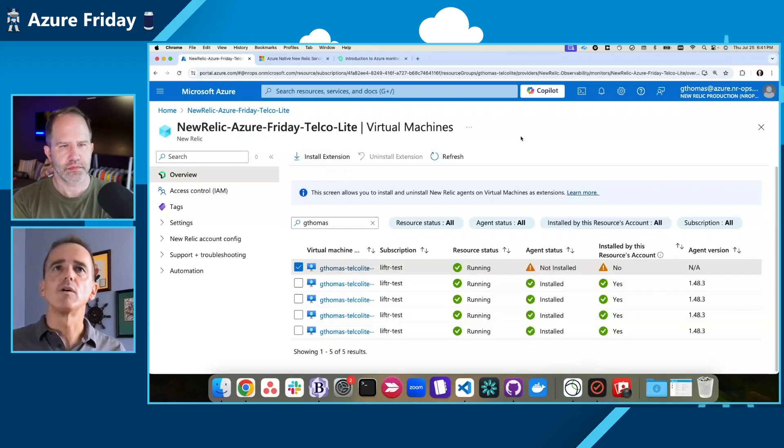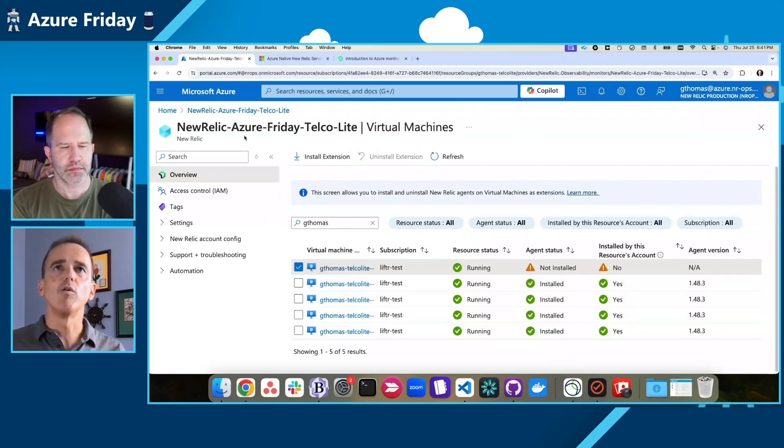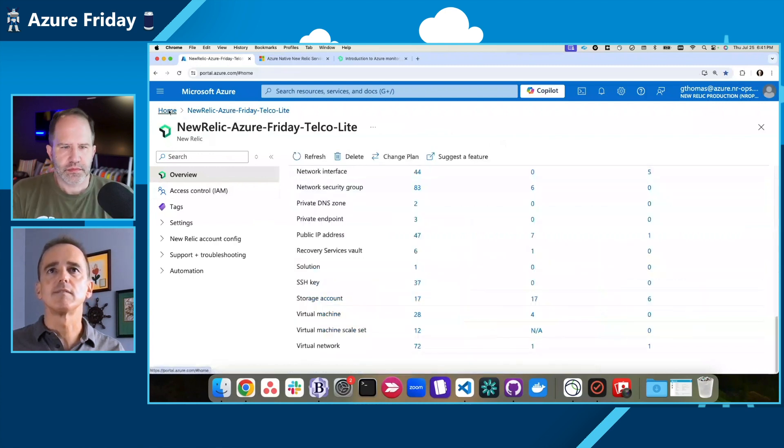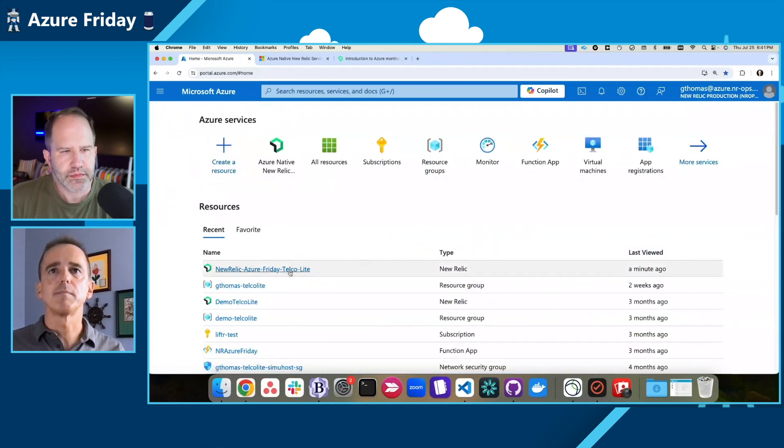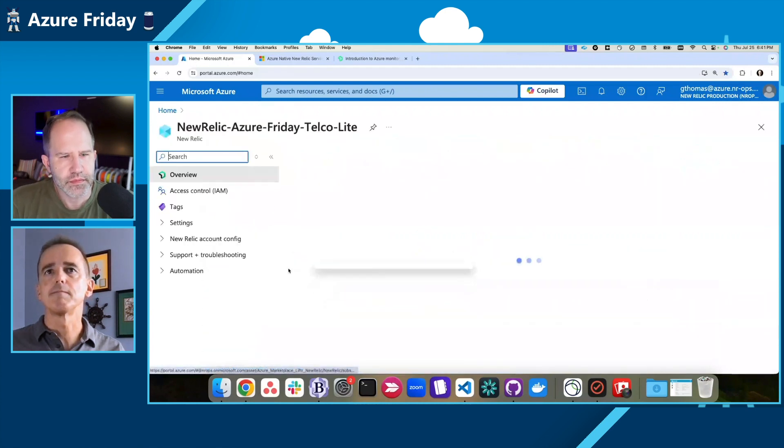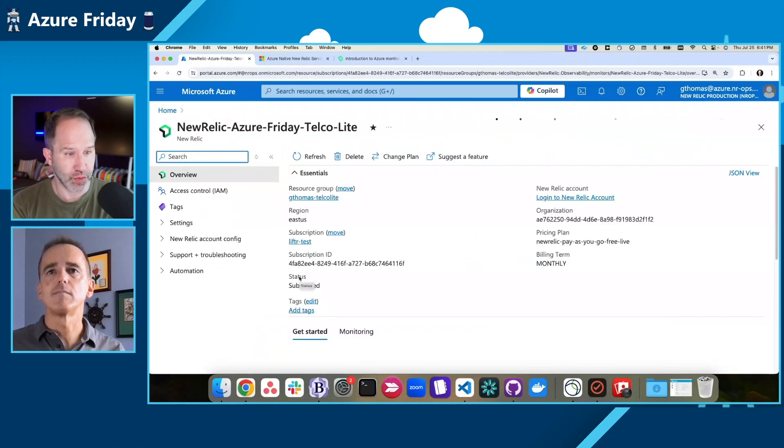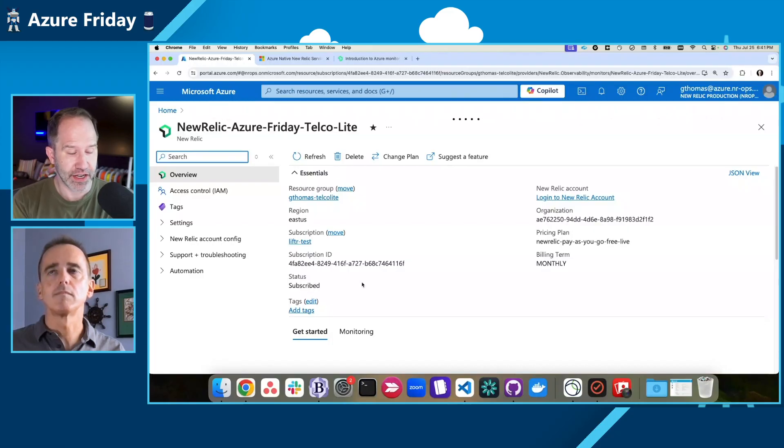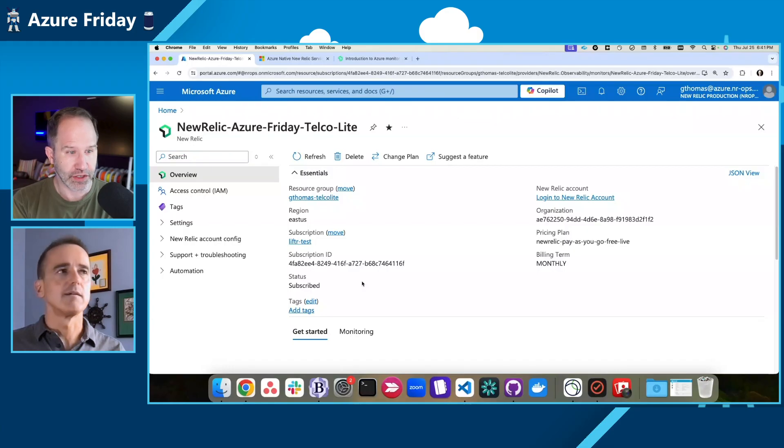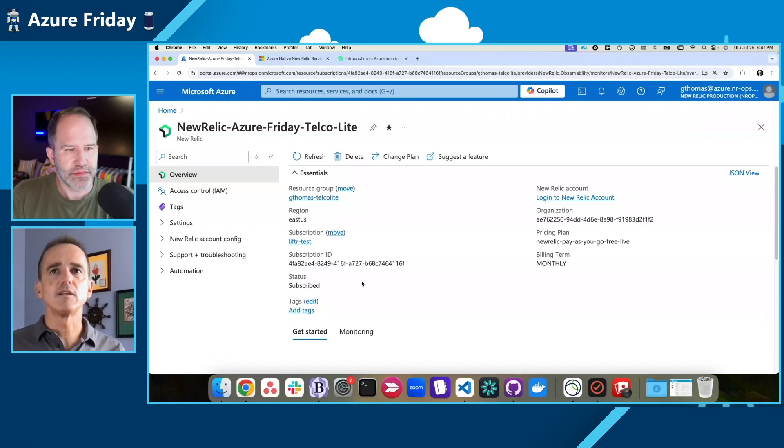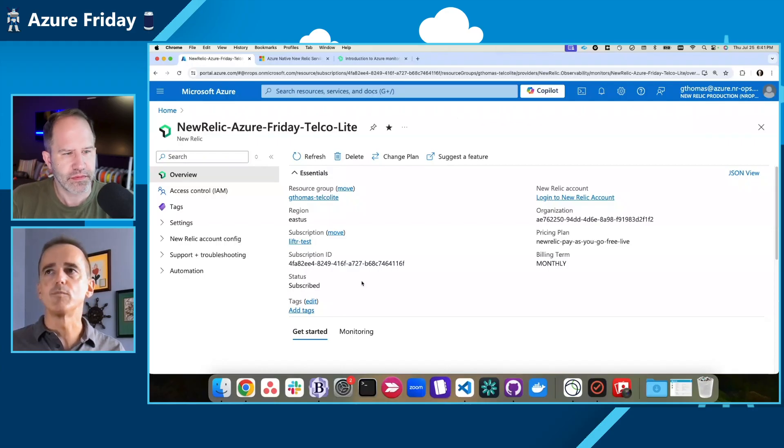So let me go back to the overview. And I see that there's quite a diversity of resources that New Relic is supporting. Effectively, everything that I could have anywhere in Azure has a New Relic place to send that telemetry. Absolutely. Anything that's supported by Azure Monitor, we support. Fantastic.